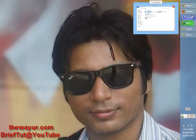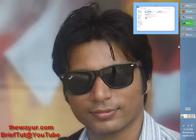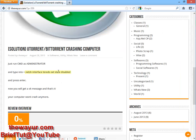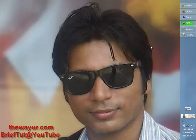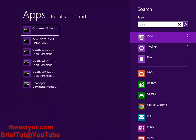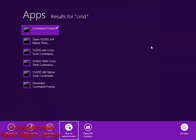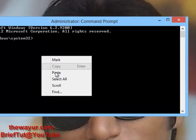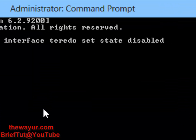To undo the command, just go to my site, copy the undo command, open CMD as administrator again, paste it in, and instead of 'disabled' change it to 'enabled' and press enter. It will revert the setting back.